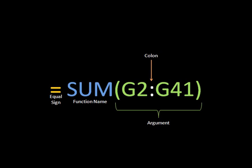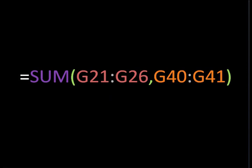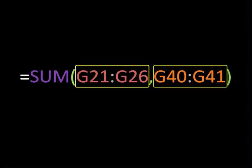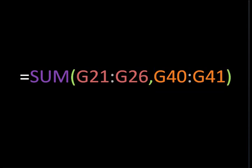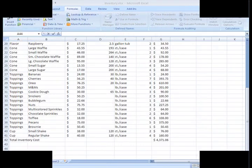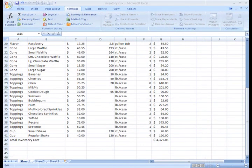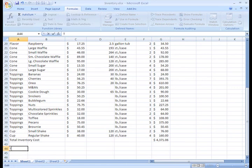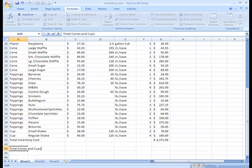You can also have a function that has more than one argument. For example, this function calculates the sum of two ranges. Let's take a look at how you can insert this function into your spreadsheet. We want to calculate the total dollar amount we have of cones and cups. Instead of using the AutoSum command, I can insert the function another way.